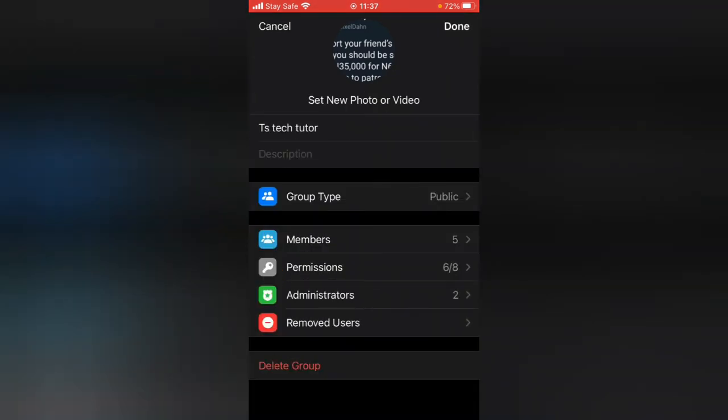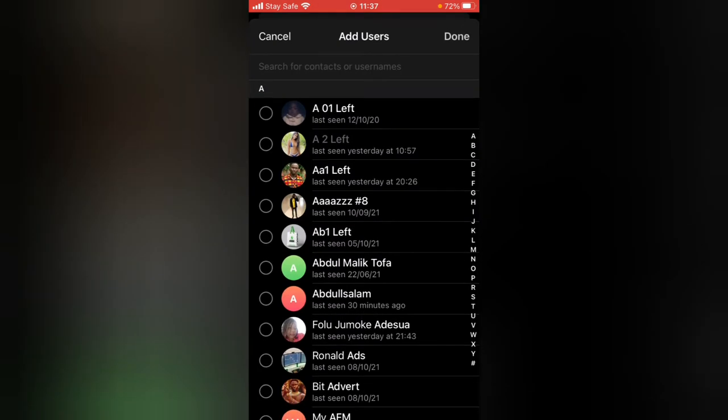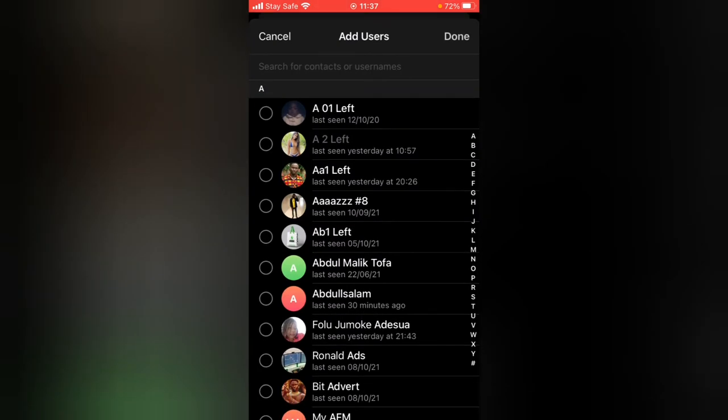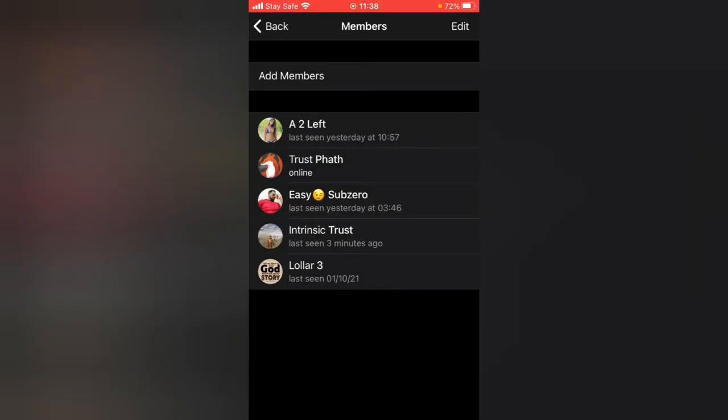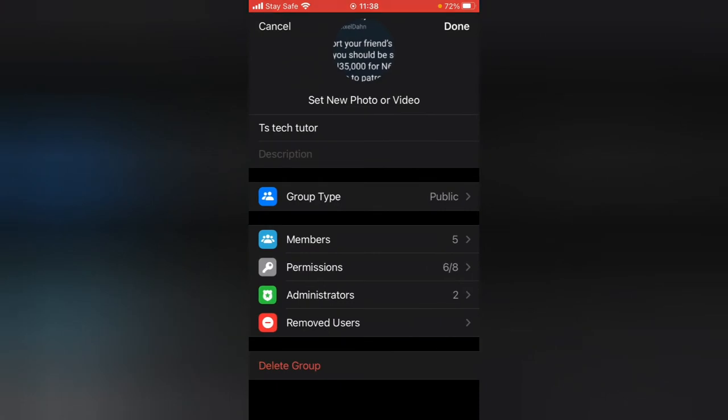Before I do that, another way to add members is just click on the Membership area and tap on Add Member. From here you can go ahead and select or search for who you want to add in the group and add them. Let me go ahead and back out.